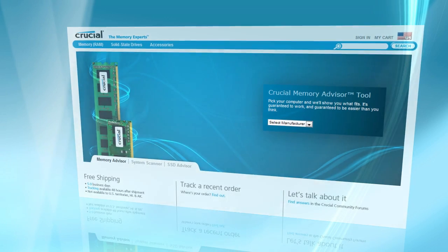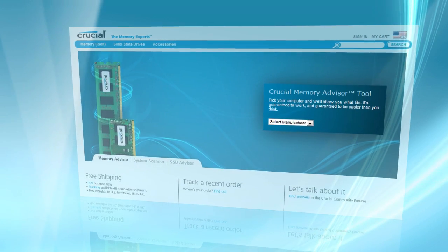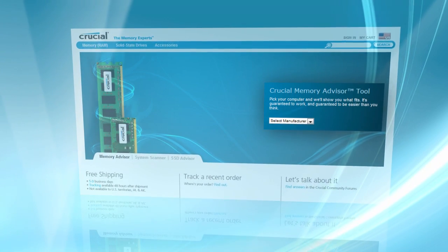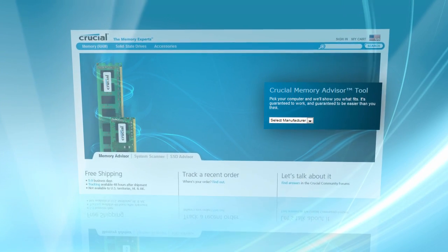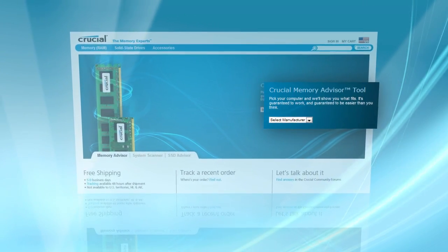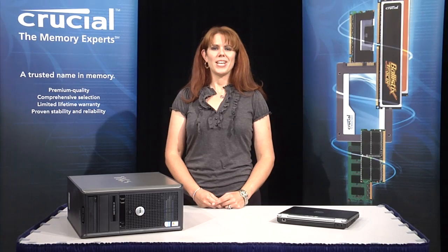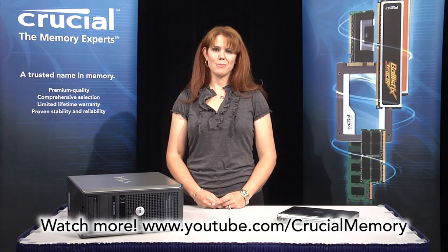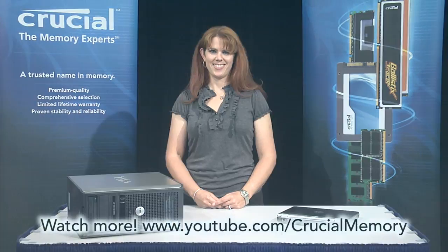Once you've determined the model, simply use the drop-down menus on the Crucial Memory Advisor to find compatible upgrades. For more videos, go to Crucial's YouTube channel, or go to Crucial.com to learn more.